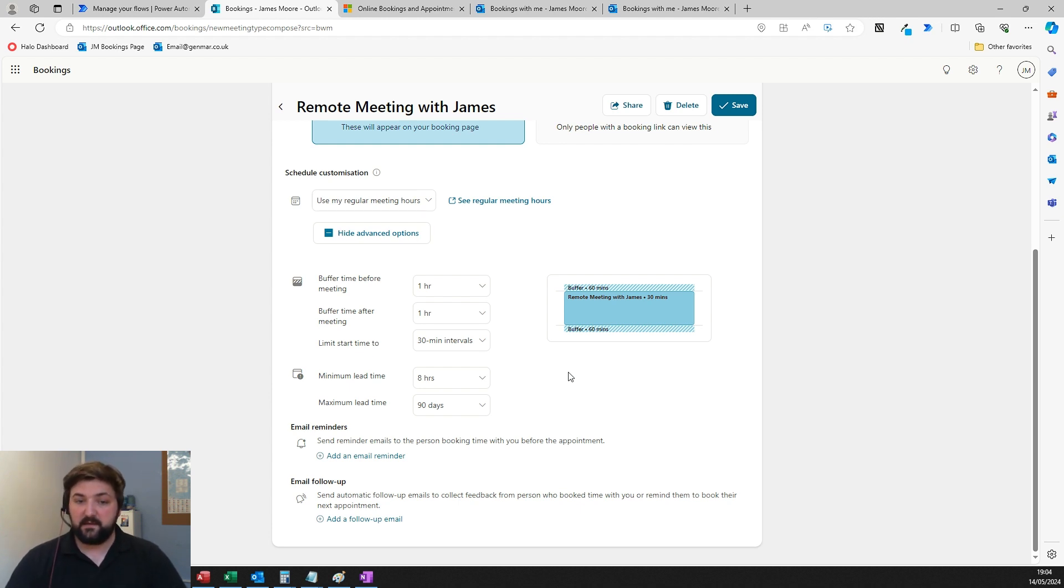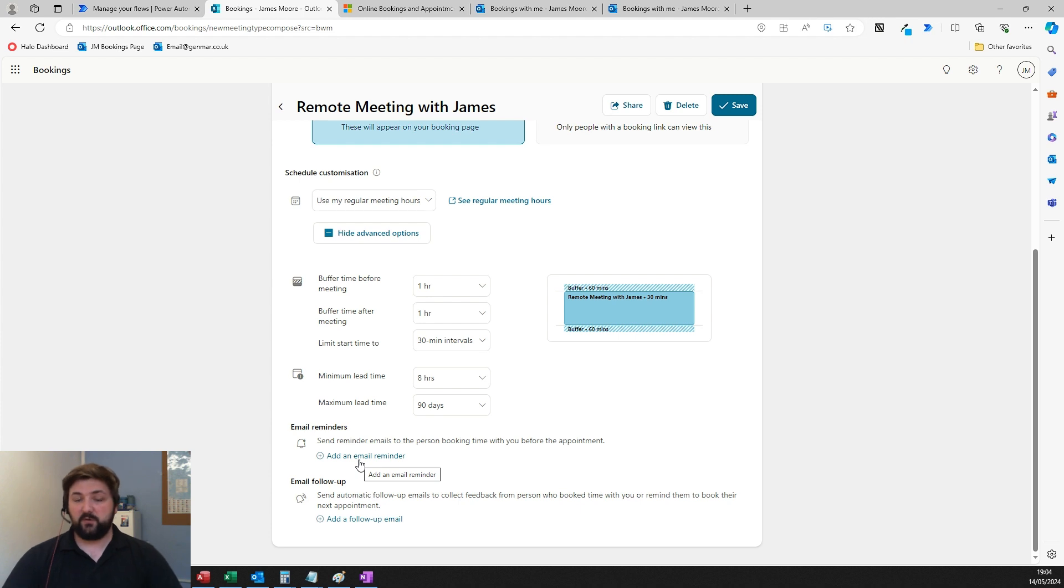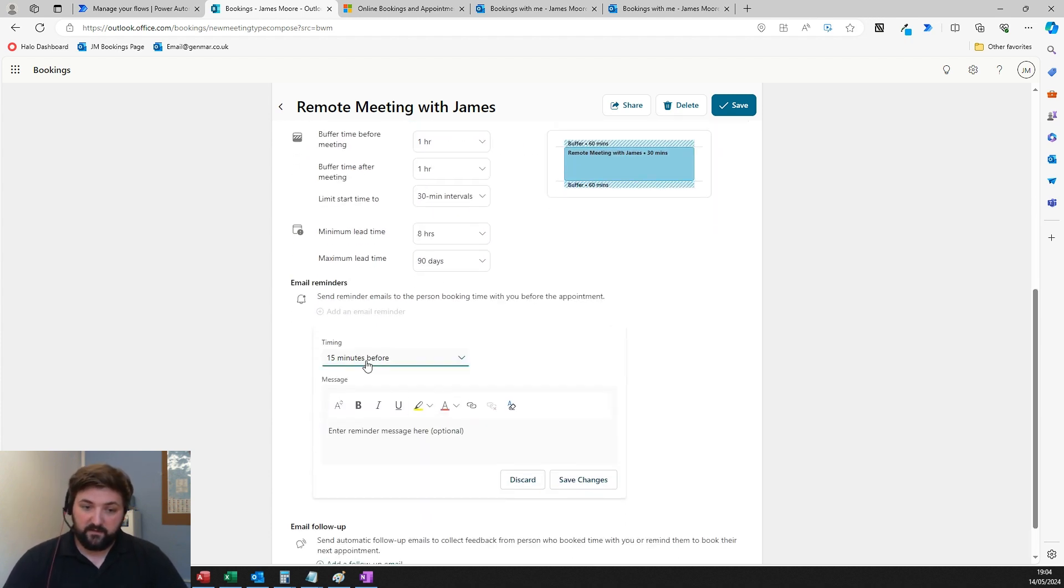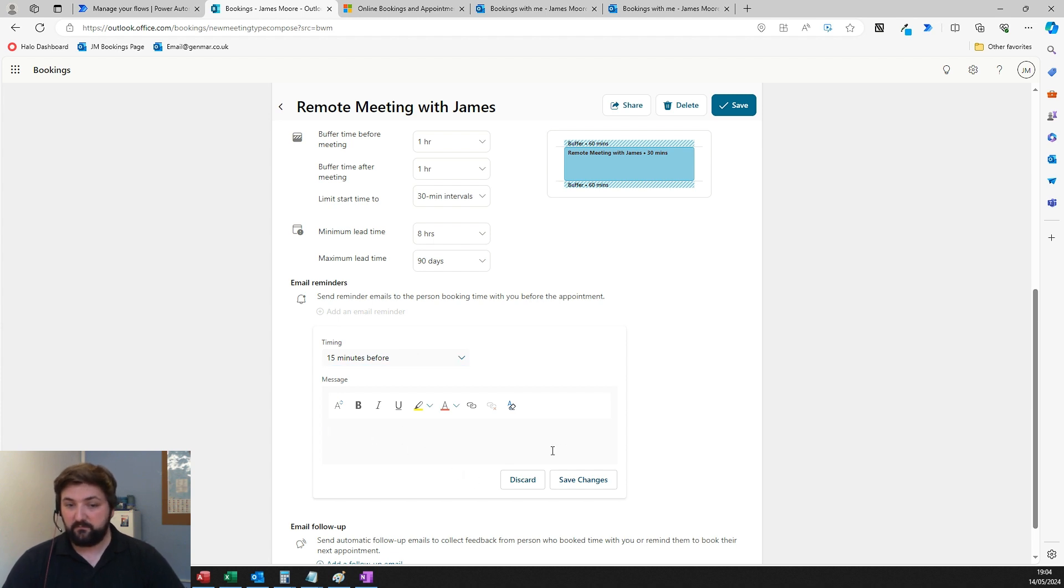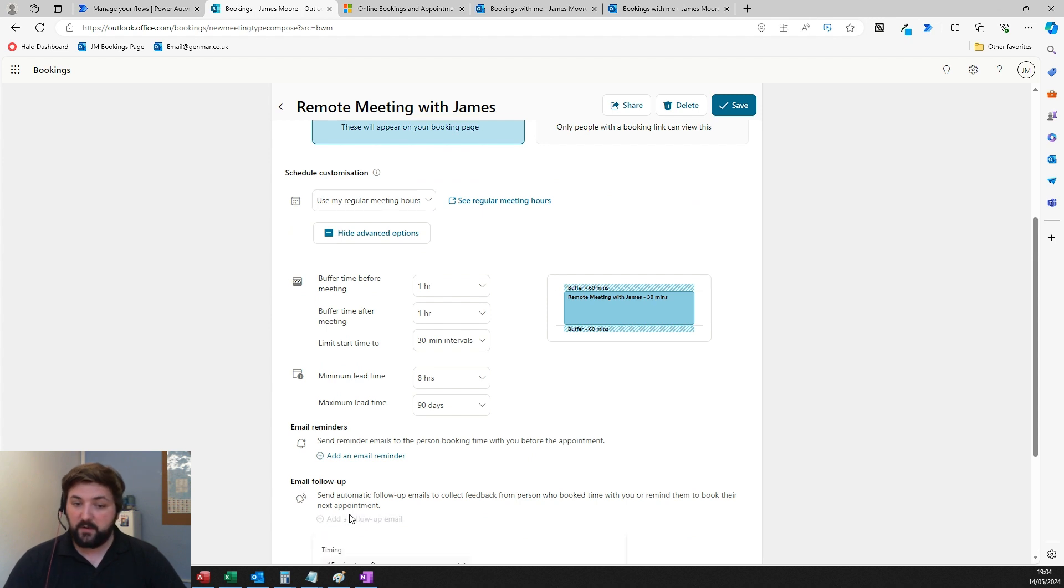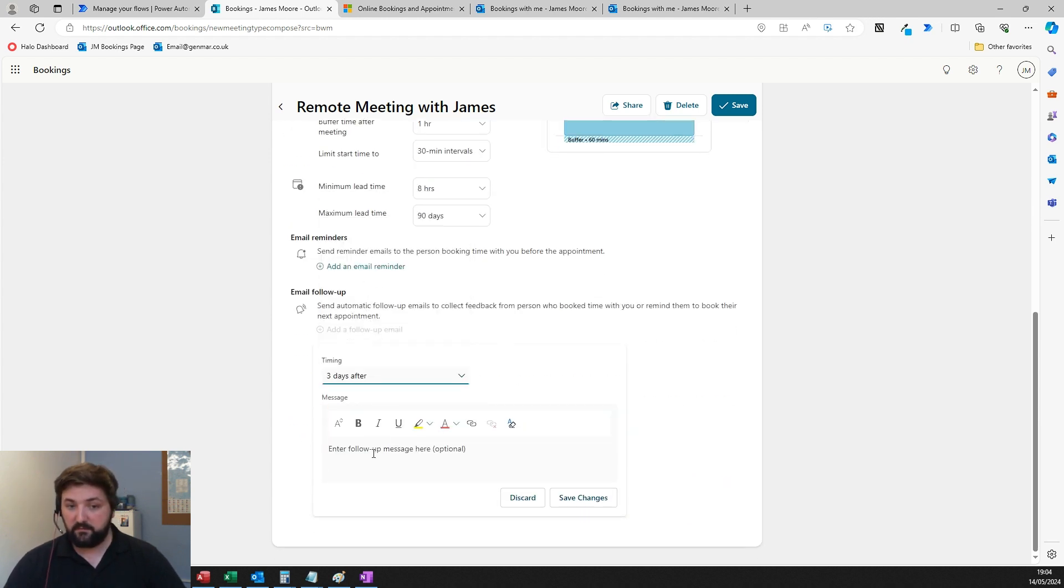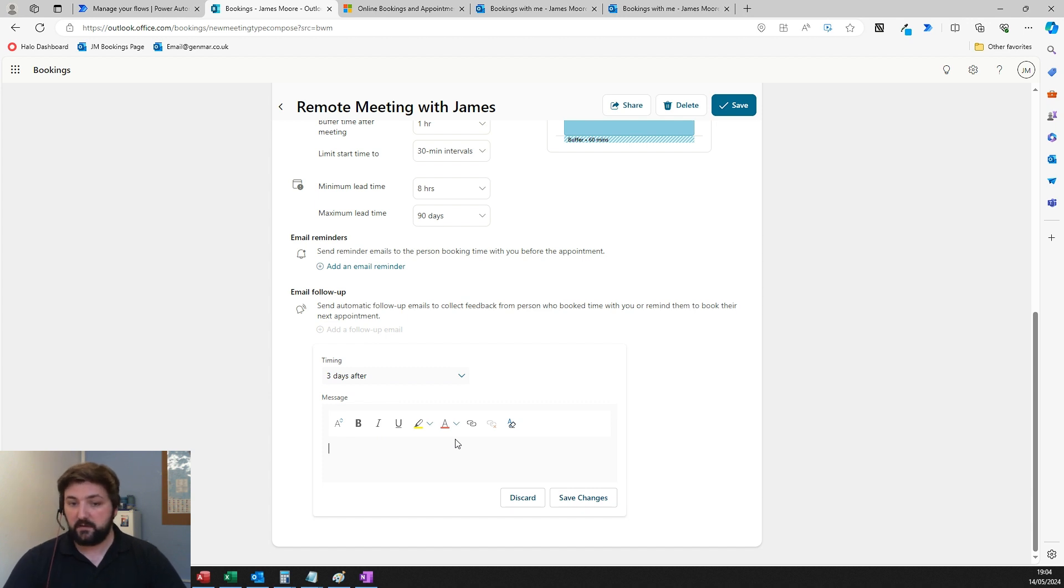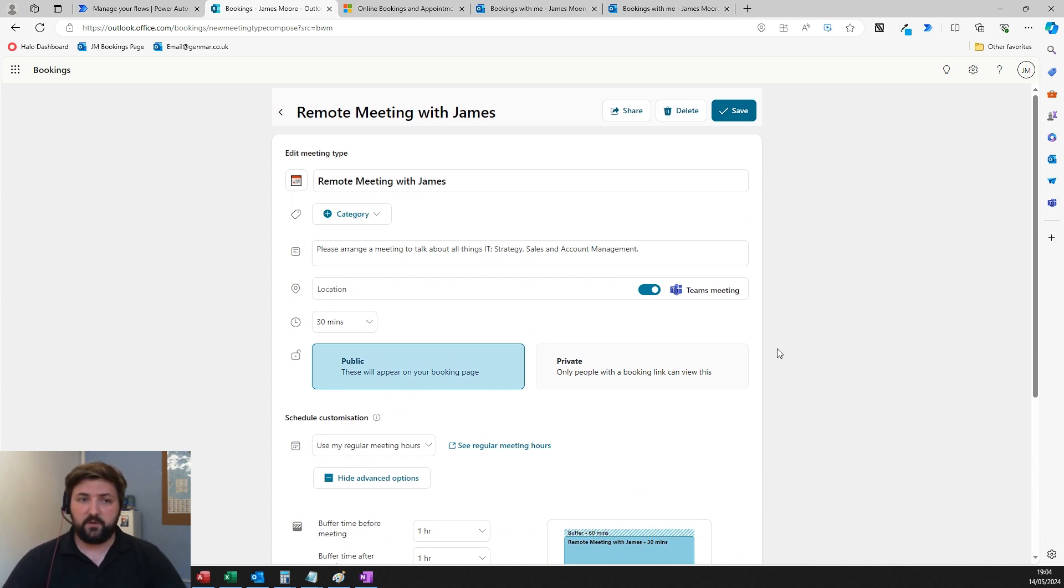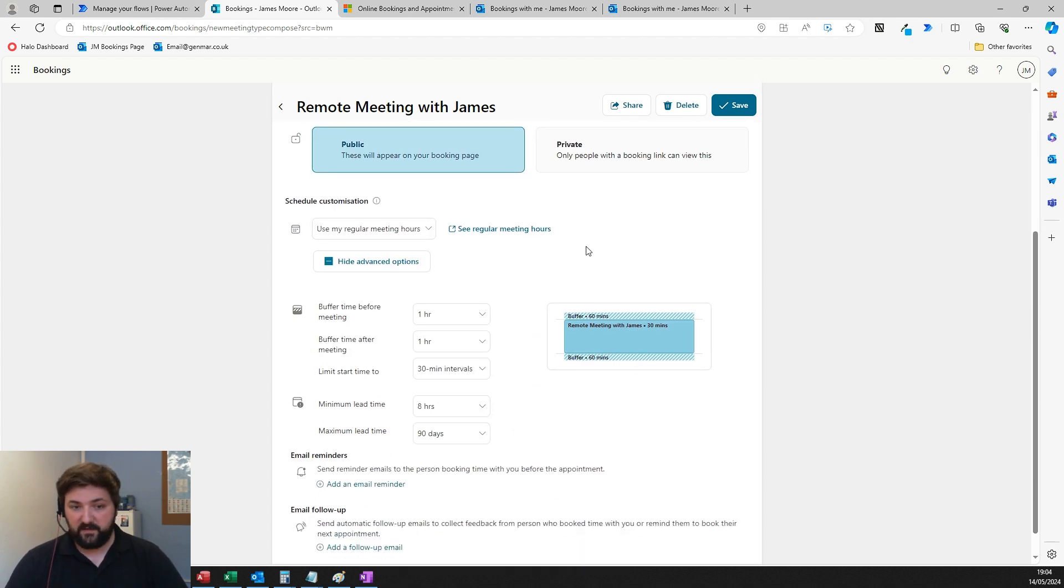You can set email reminders, like 15 minutes before the meeting starts to say remember you've got a meeting with me. Then you could set a follow-up email that goes out three days after the meeting with thanks and maybe some marketing information. Very straightforward stuff, not much customization required. Get it out of the box, turn it on, hit new meeting, fill out the details, and you're done.